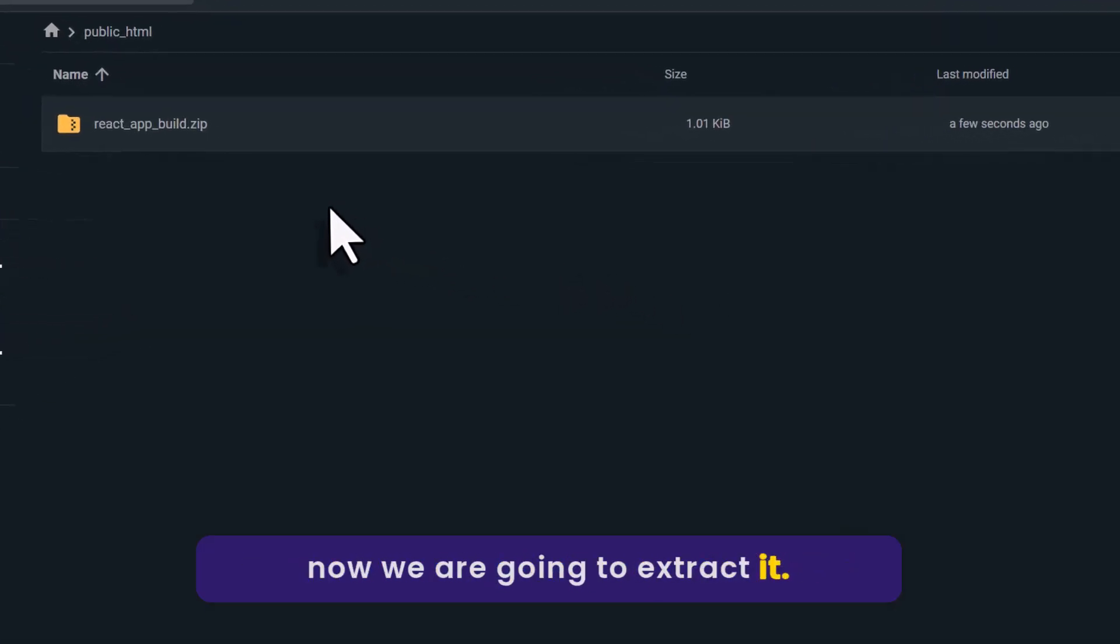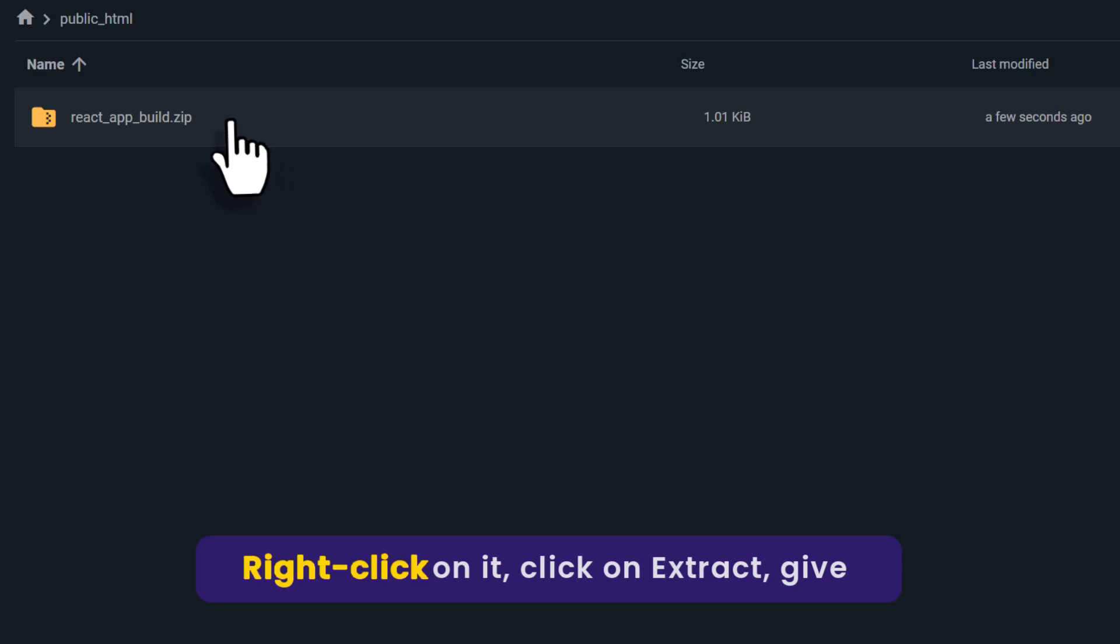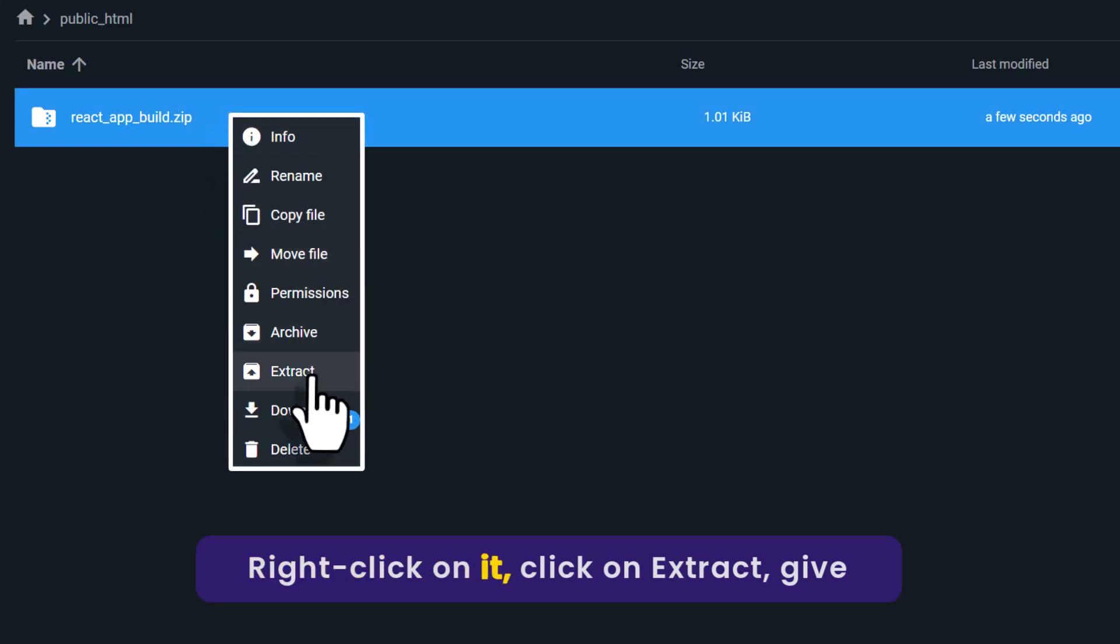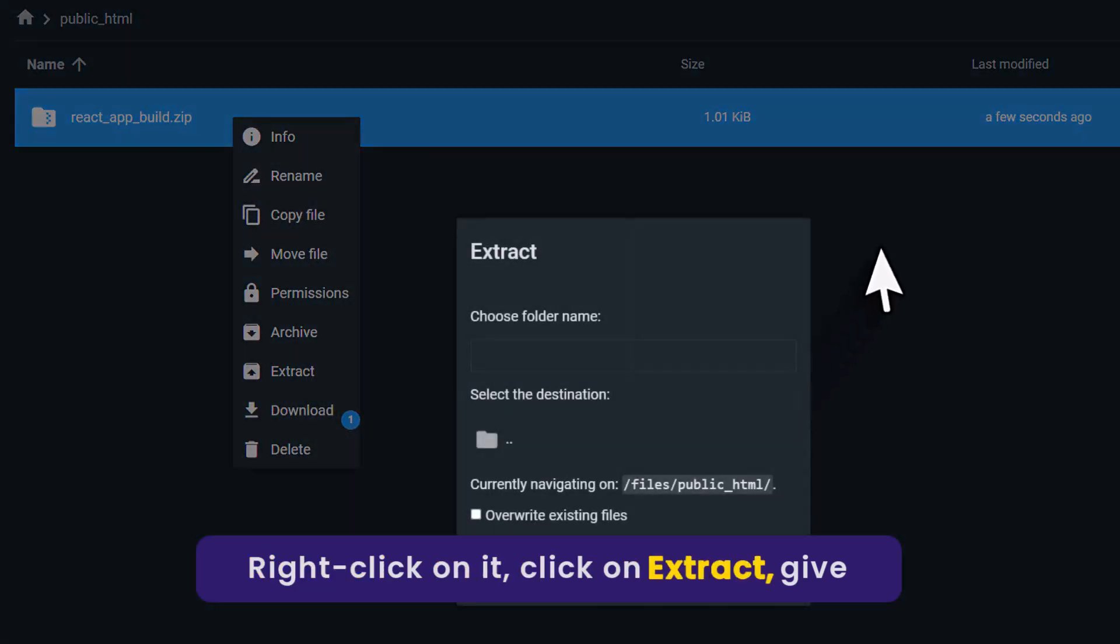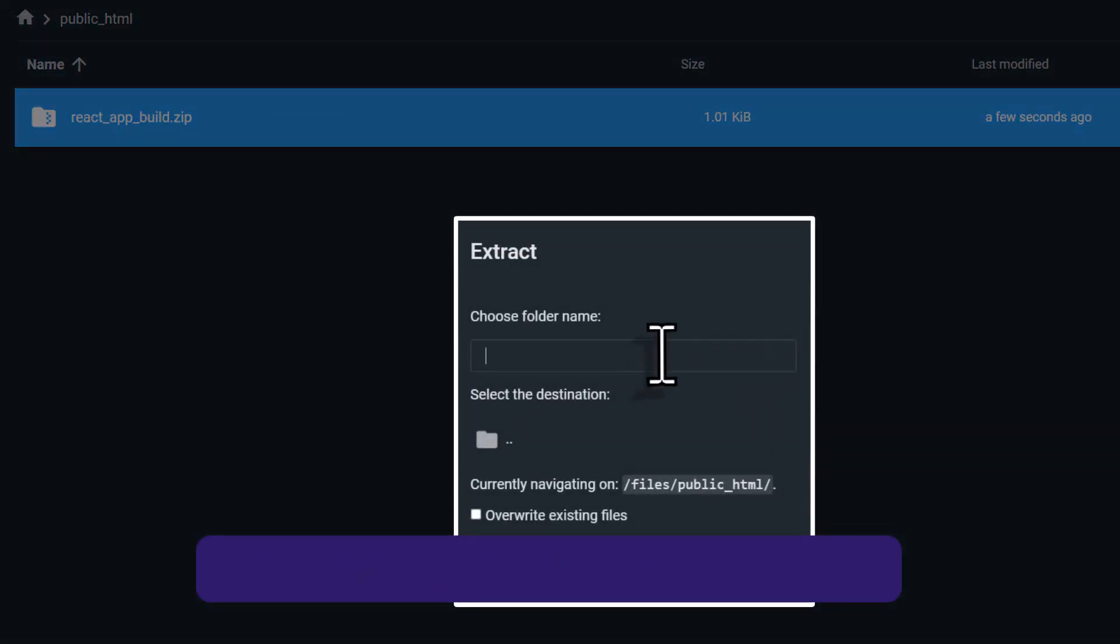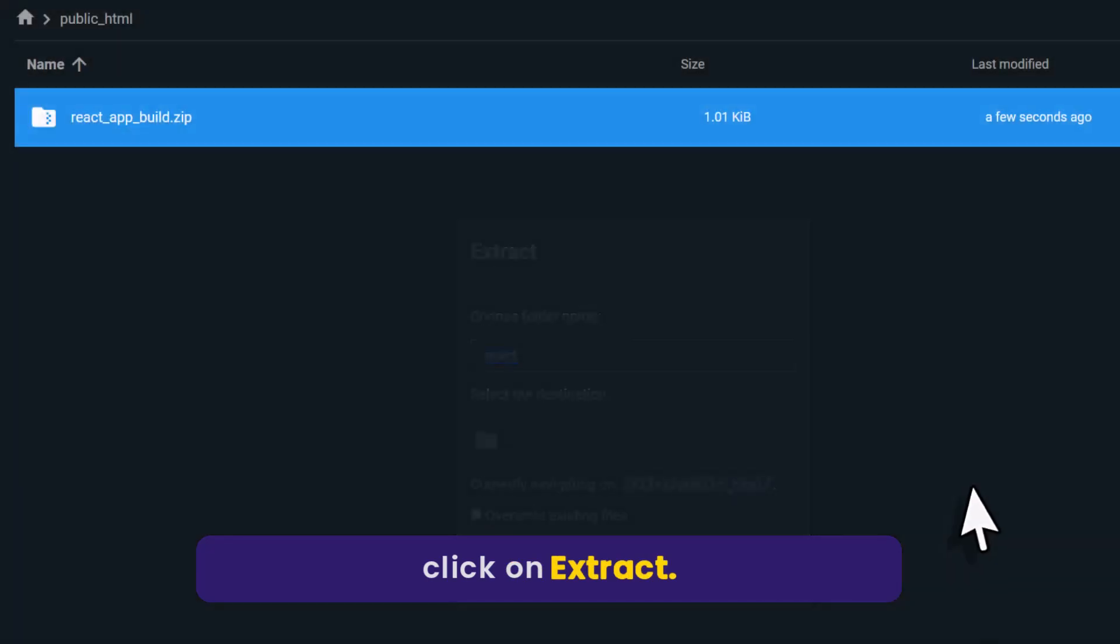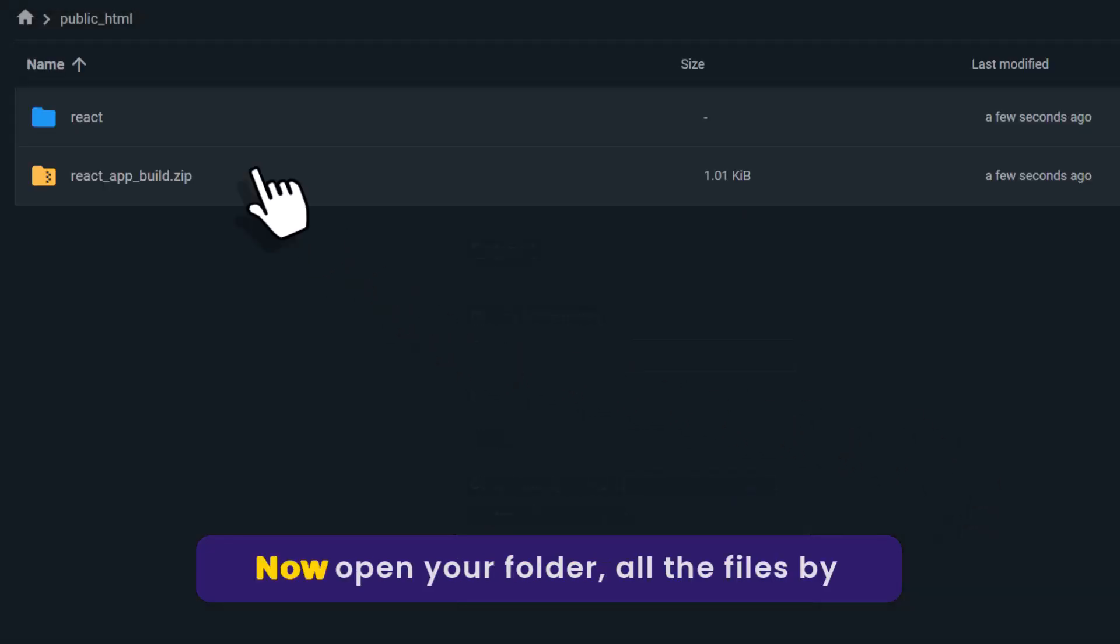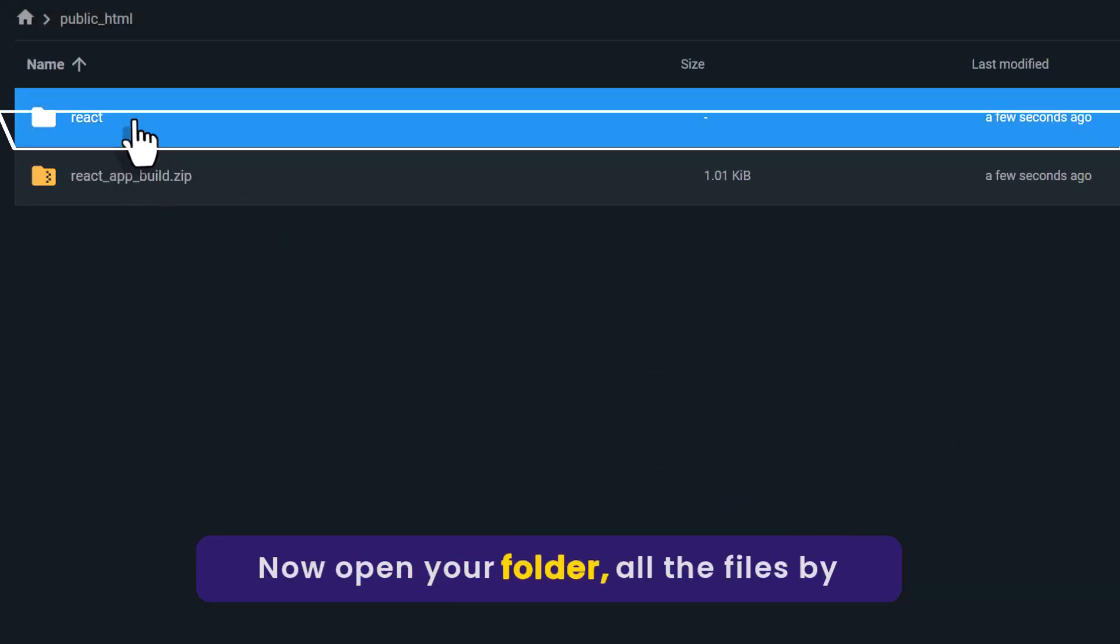And now we are going to extract it. Right click on it, click on extract. Give your folder a name, click on extract. Now open your folder.